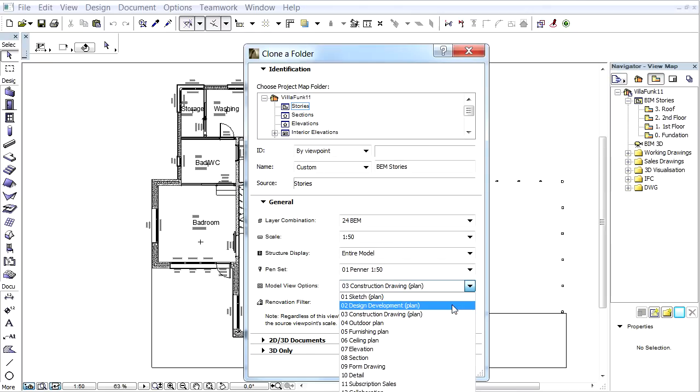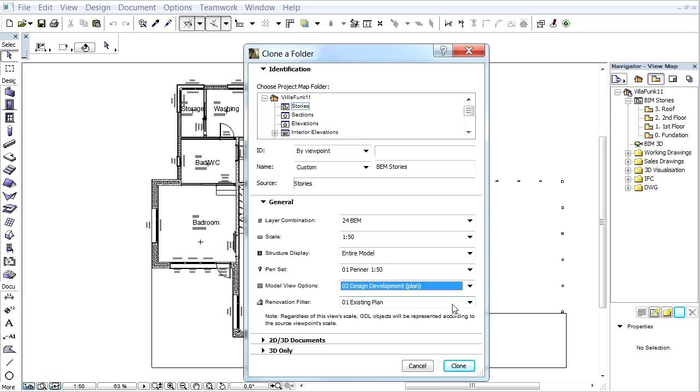So let's choose the Design Development option from the pop-up. We can keep all other settings as they are, and click the Clone button to proceed.